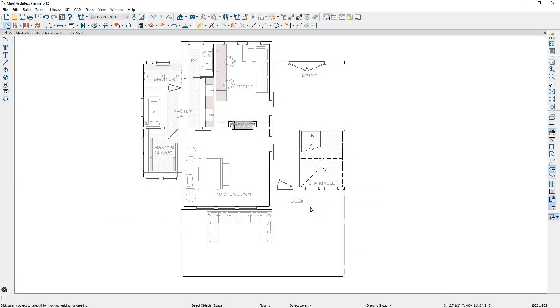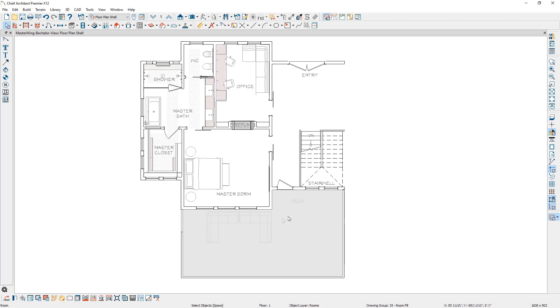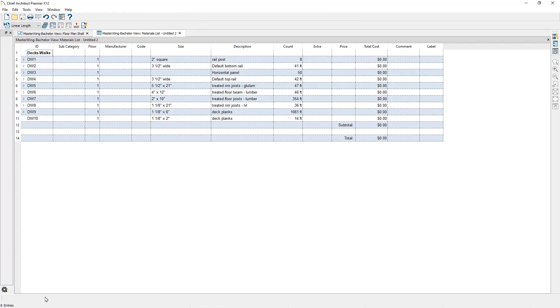A new tool is available to calculate a list of materials specifically for decks. When you select a deck room, a new Calculate Structural Materials List tool is available on the lower edit toolbar. The materials list generated for the deck will include the framing members that may be located on the floor below.